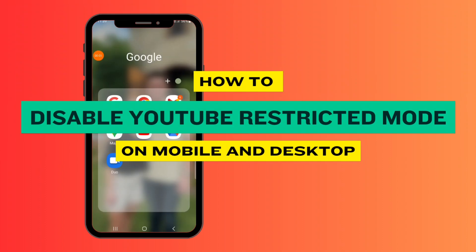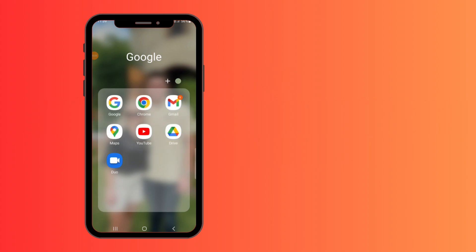How to turn off YouTube restricted mode on your mobile and desktop. Hey guys, welcome back. Today I'm going to show you how to do this on your mobile and desktop.